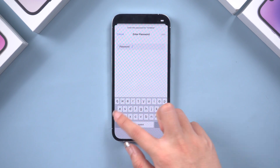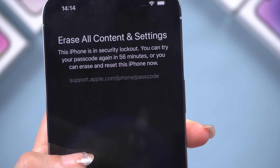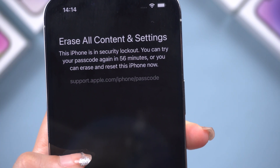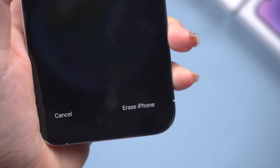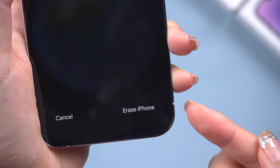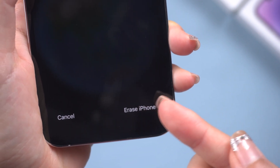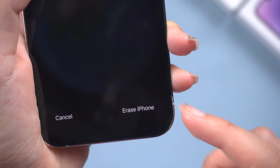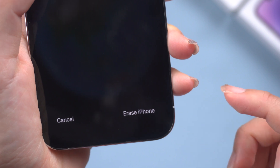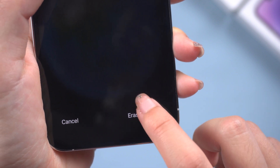In my experience, while this method can be effective, it may not always work smoothly. The Erase iPhone button could stop working for some reason. If this happens to you, you can move on to our next method.